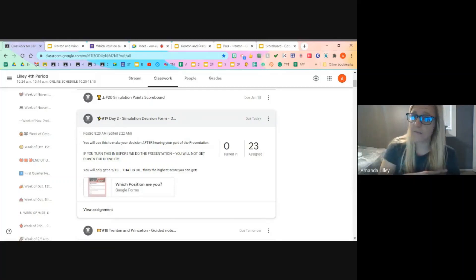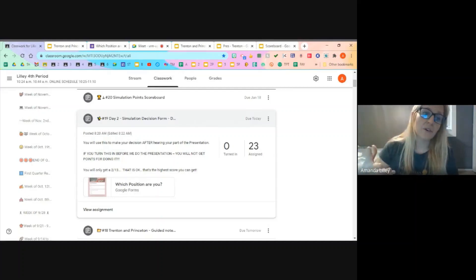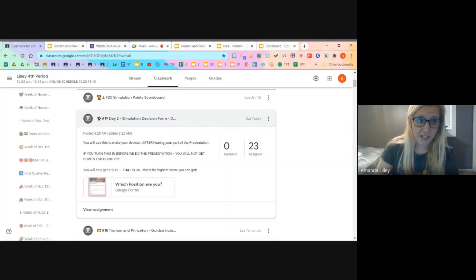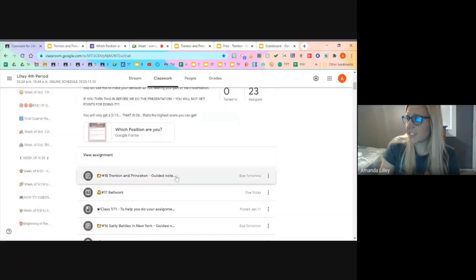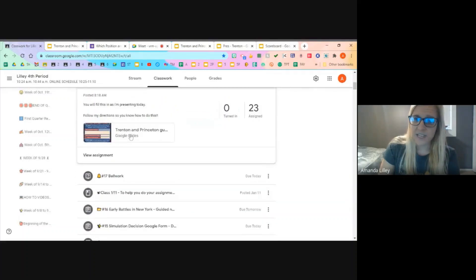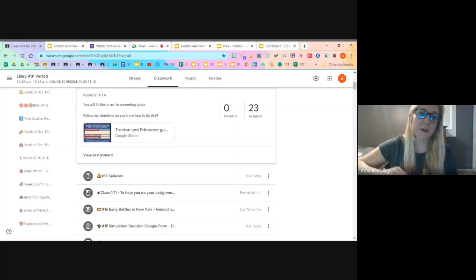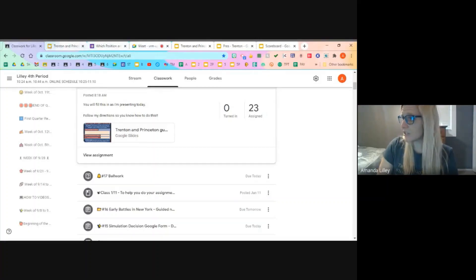It's the same thing — you'll still only be able to get two points, but this time you have a better idea of when you're supposed to fill it out. I really like that nobody's turned it in yet — that's what it should look like. I would suggest having split screen up with our meet on one side so you can see the presentation and your guided notes on the other, and then have the Google form up for whenever you need to fill it in.